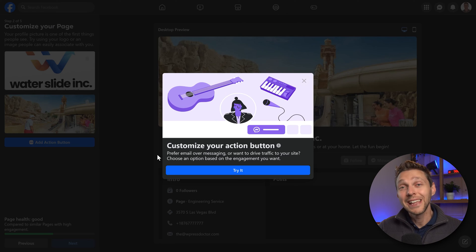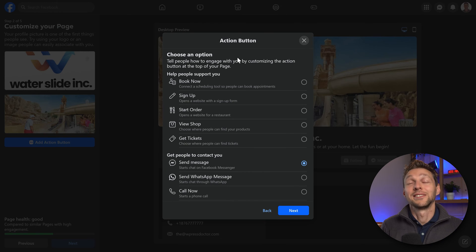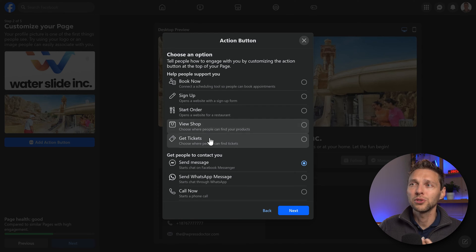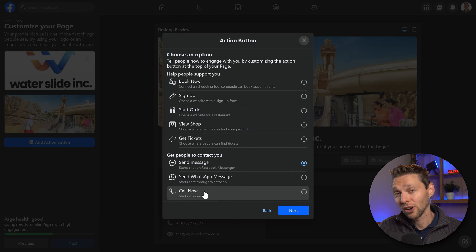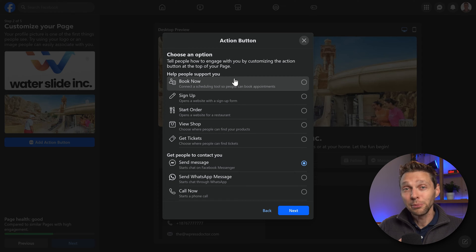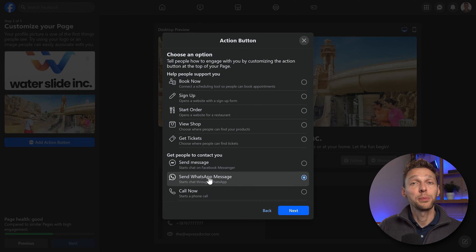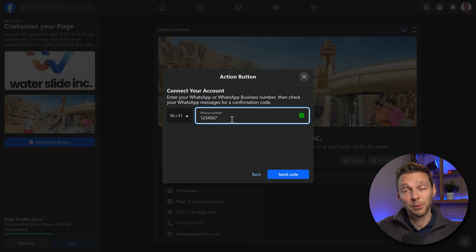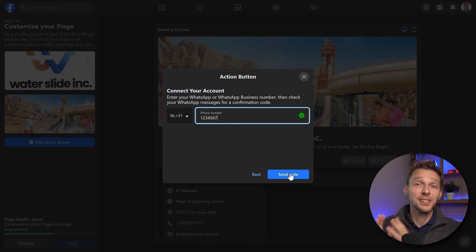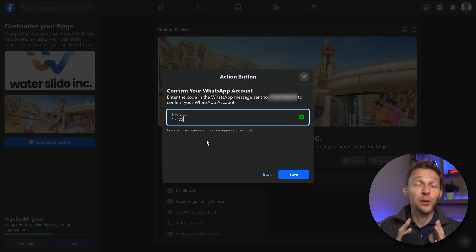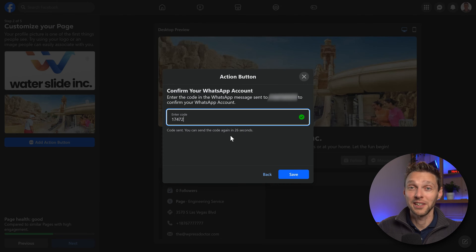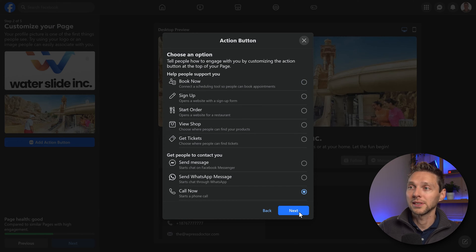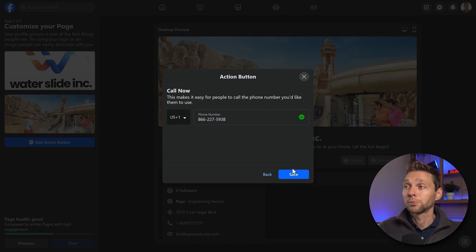Here you can choose what kind of engagement you want from your Facebook visitors. There are a lot of different options: book now, sign up, start your order, view shop, get your tickets, send a message, send WhatsApp message, or call now. Just choose the one you want. On this page we want people to send a WhatsApp message. Make sure to select the right country and type in your WhatsApp business number. After that press send code because this number needs to be verified by Facebook. You can also choose to do a phone call instead — just enter your phone number and press save.